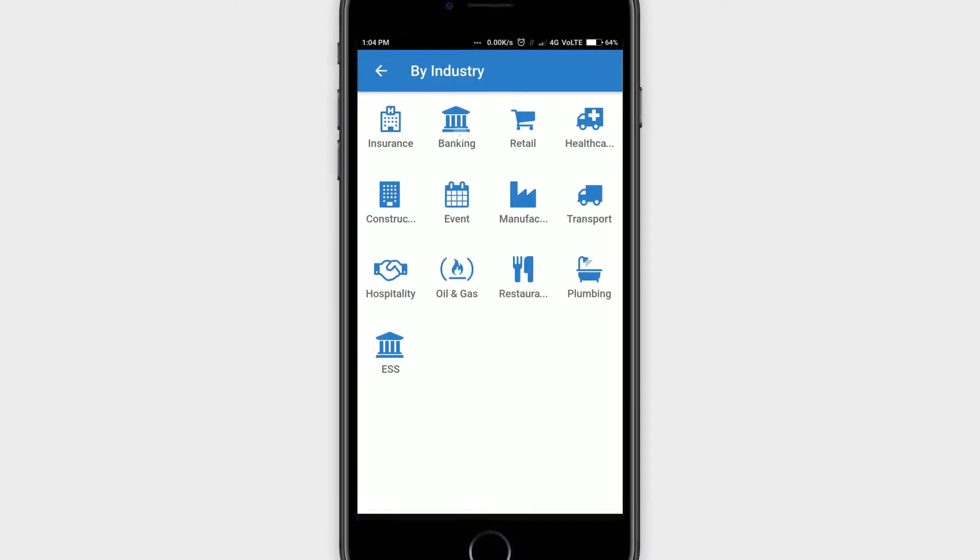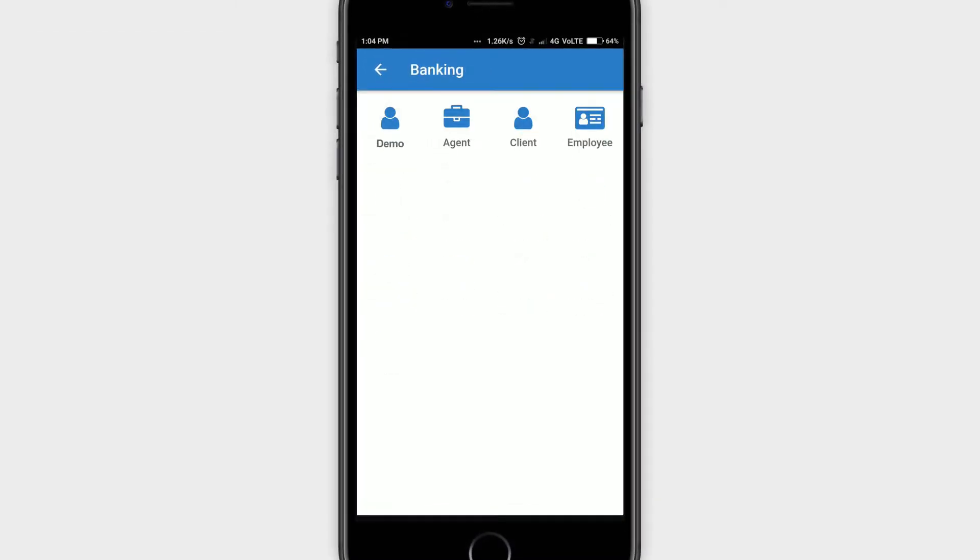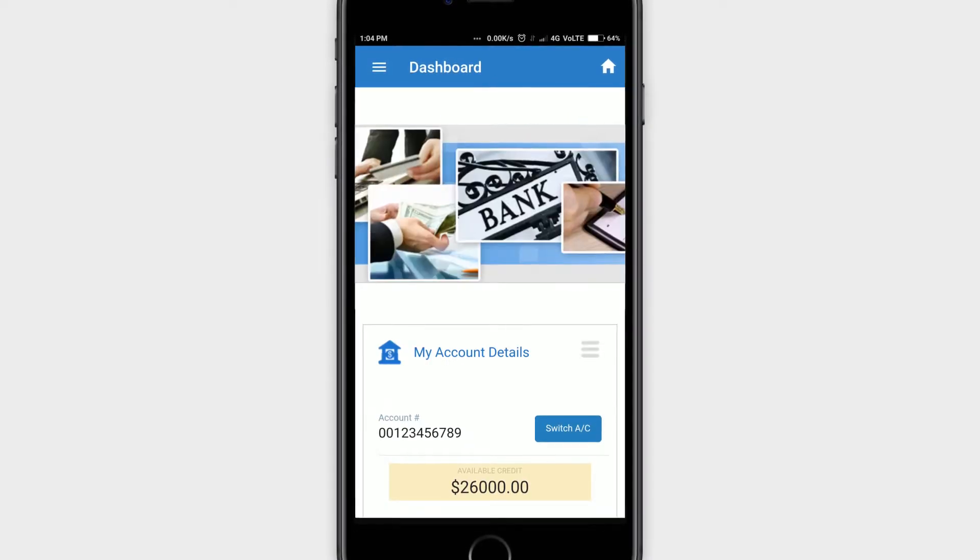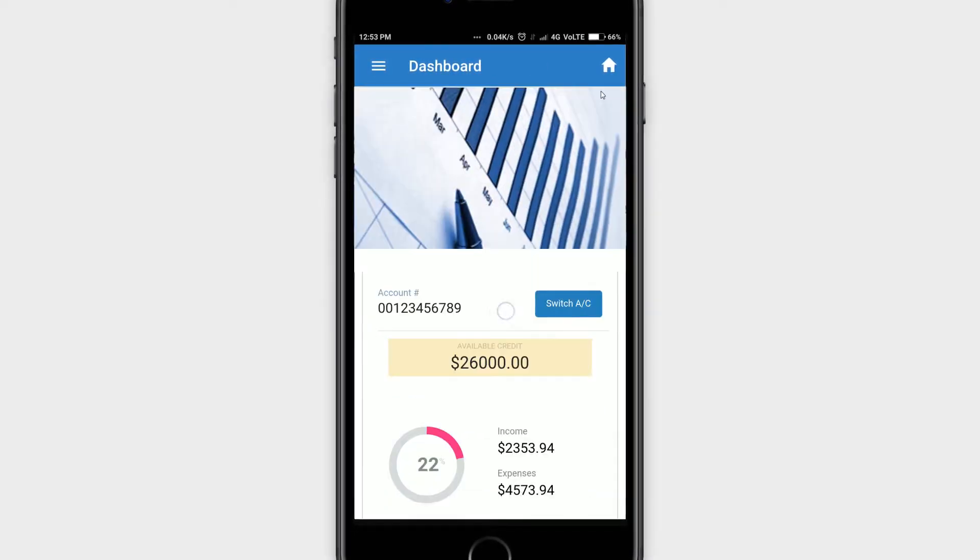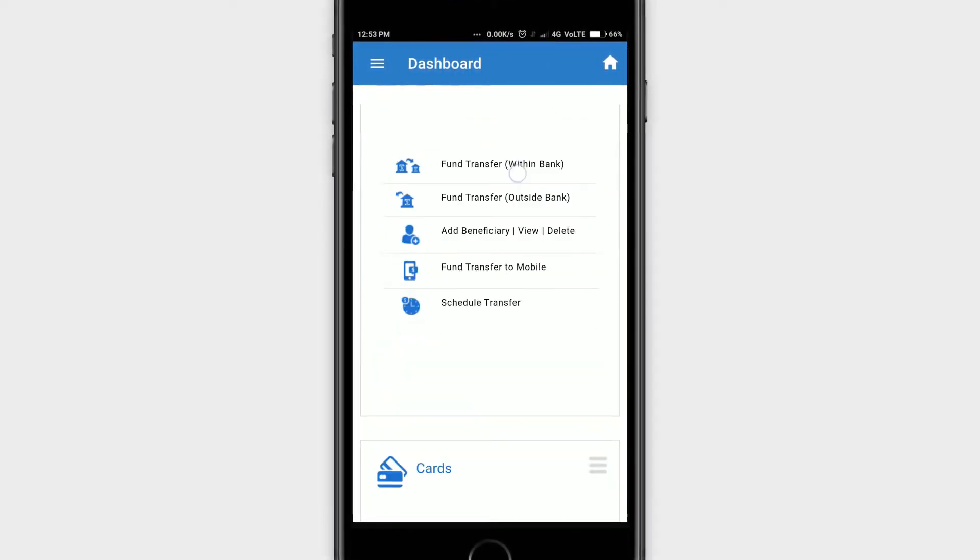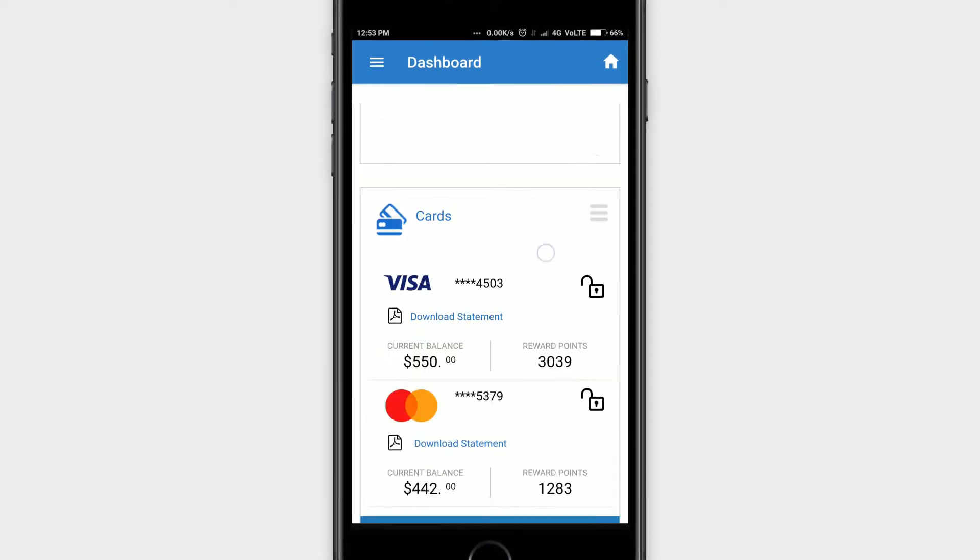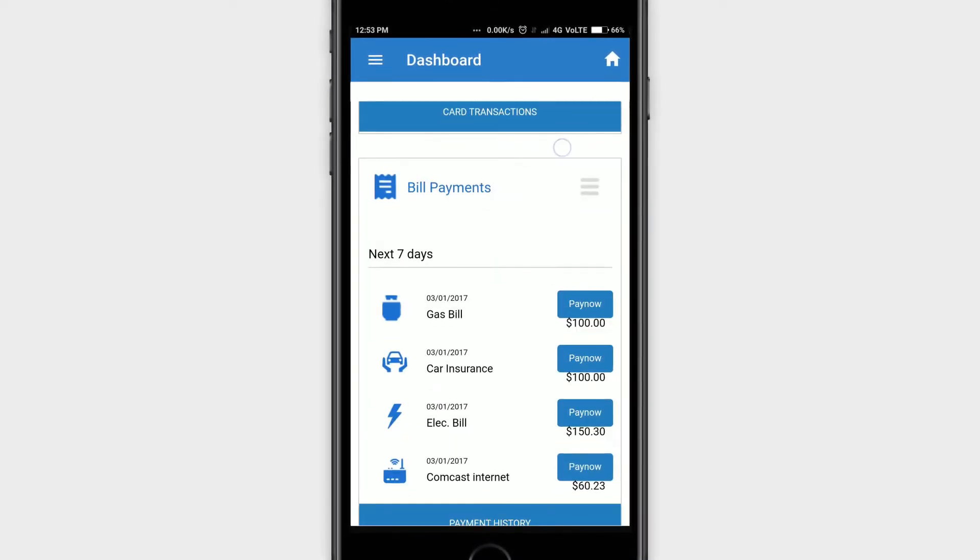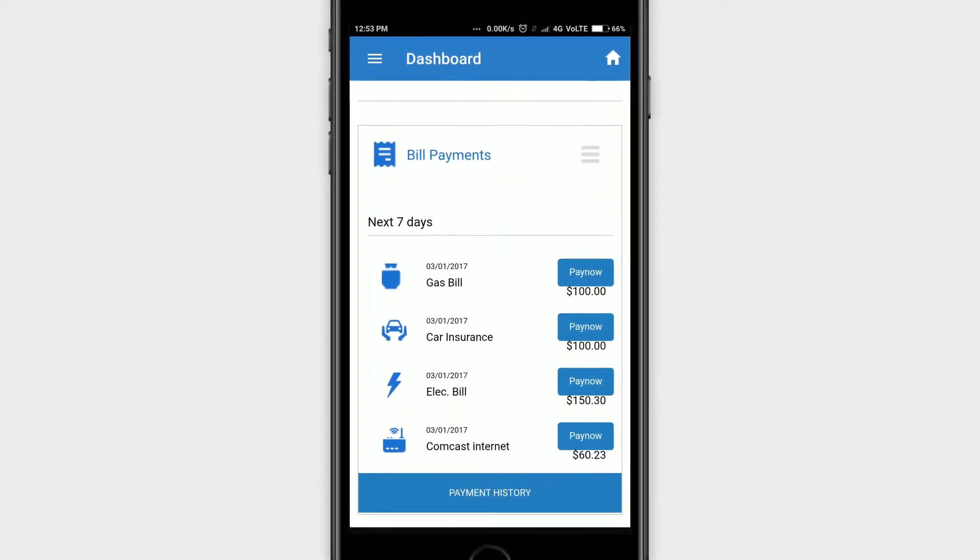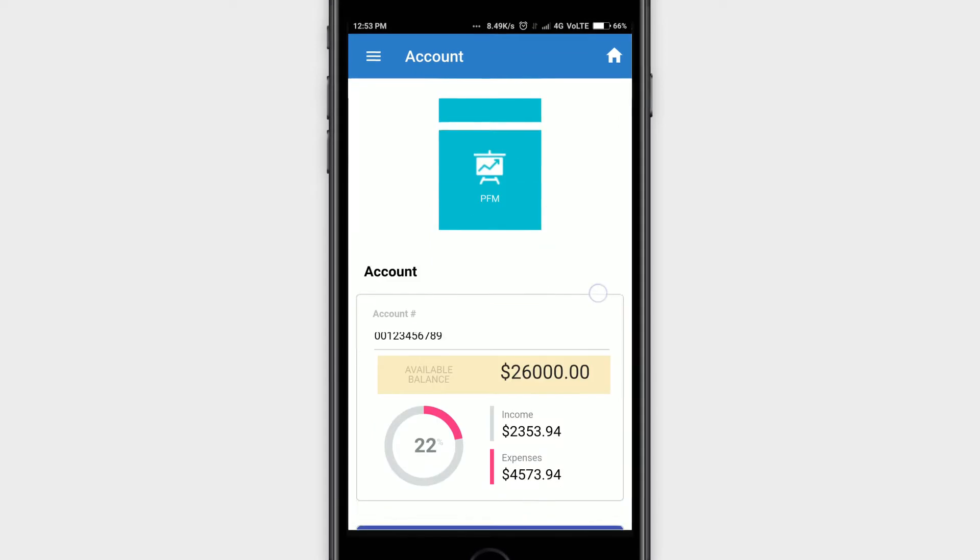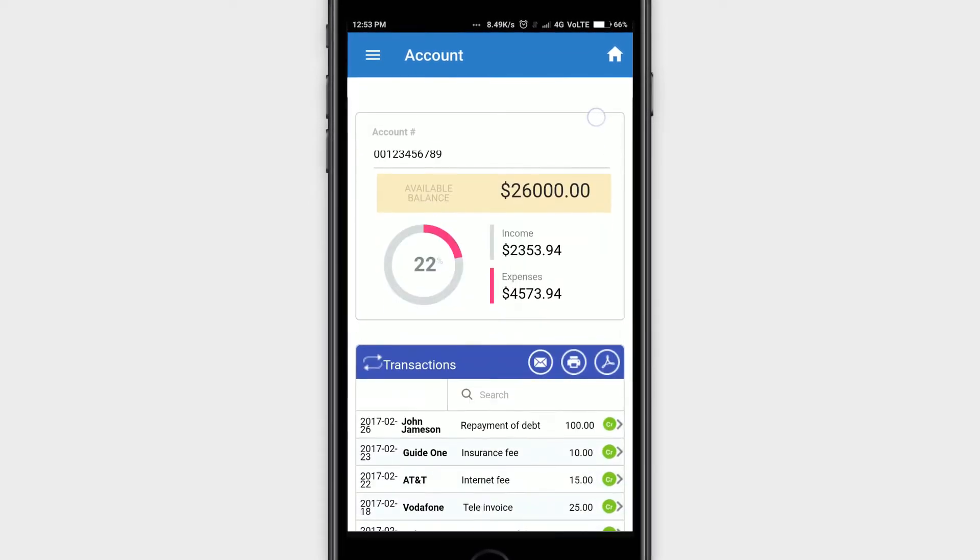With Stribo DX Accelerator, you can create omni-channel applications with just a single code base, making it easy to manage updates on the go. Apps built using Stribo DX Accelerator can leverage native mobile device capabilities.